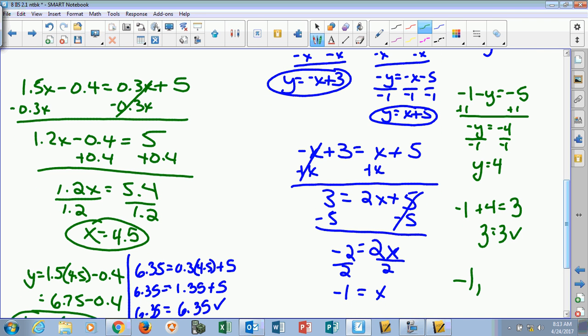If we were to write this as a solution, you have to write it as a coordinate: negative 1, 4. If we were to graph those two lines, that would be the intersection point.